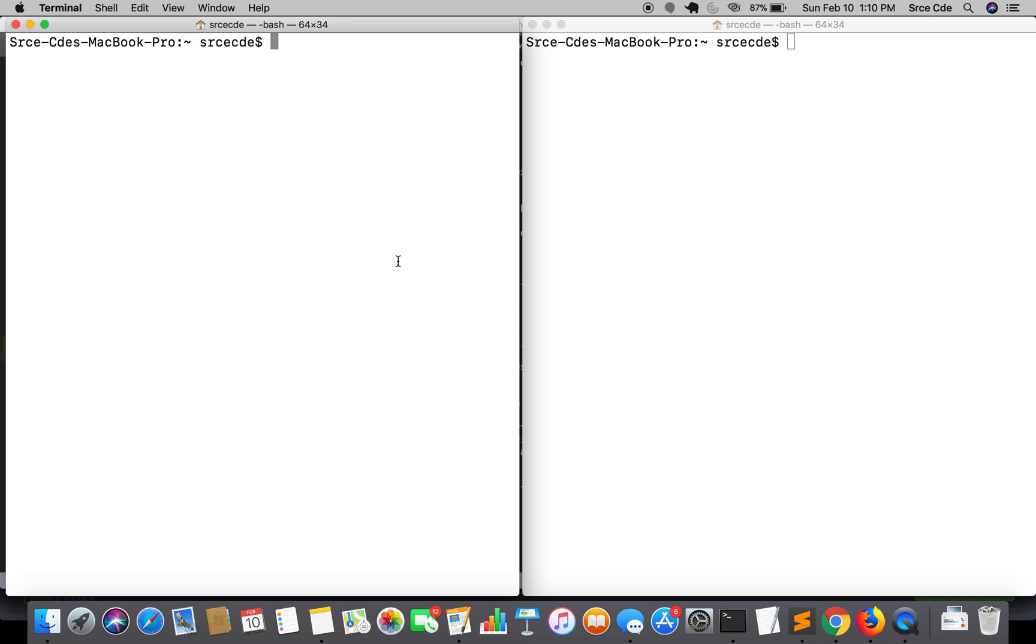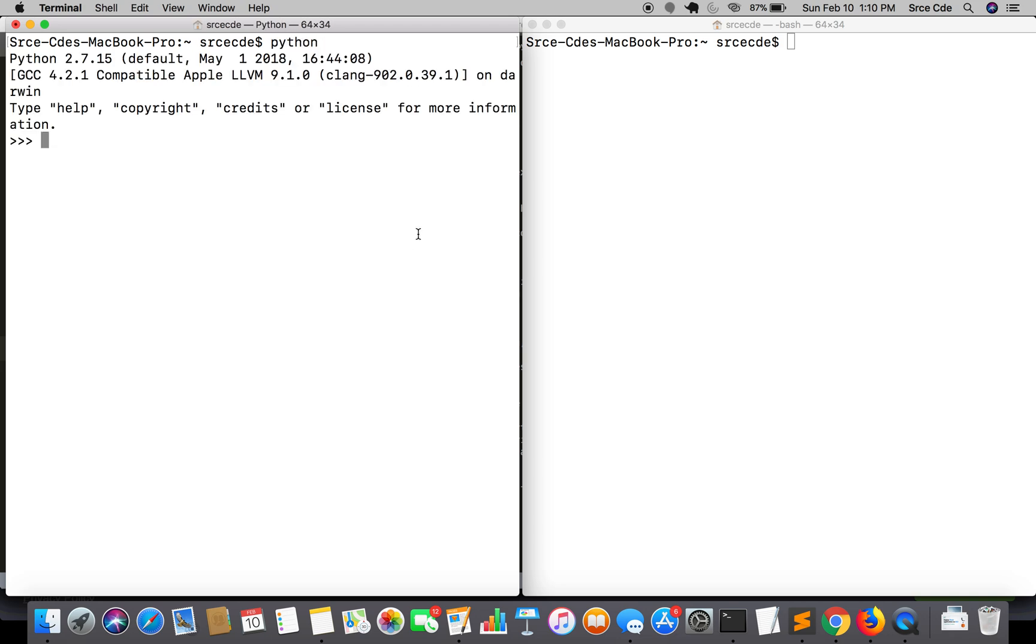Let me initiate the interpreter first. As you can see on my screen, I have two terminals open. I will start the interpreter for Python 2.x and in the right terminal I will start with Python 3.